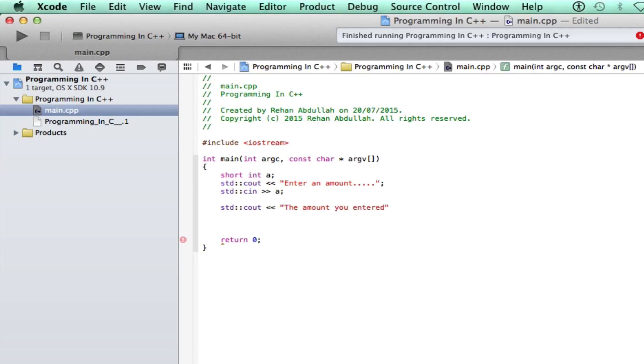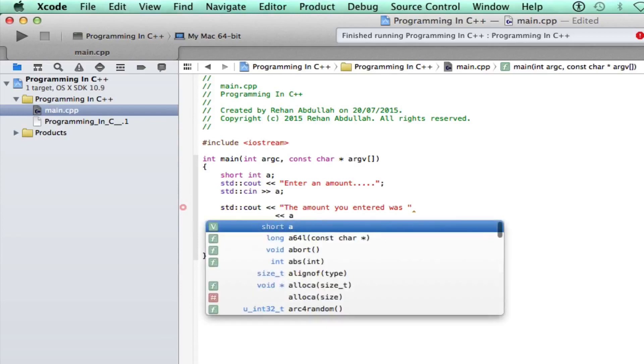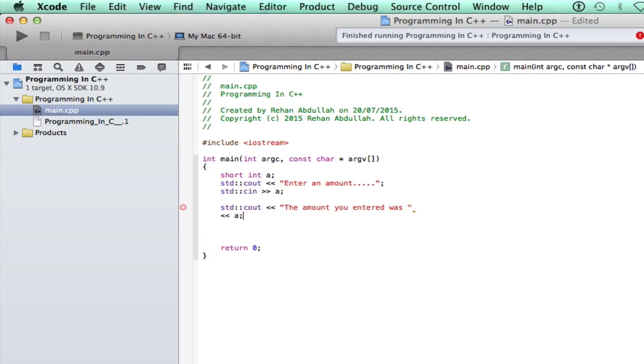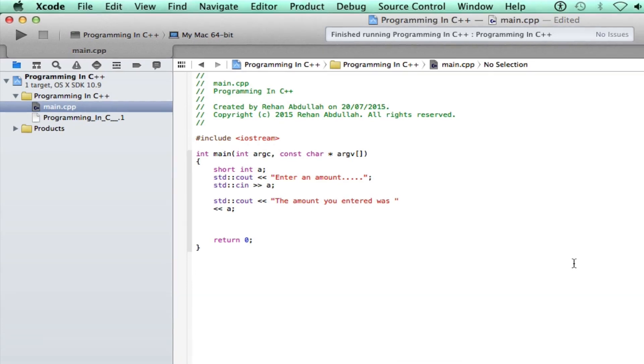The amount you entered was, probably say after the next line, greater than a. Ok, this is just gonna ask us to enter amount, then it's gonna print out the amount we entered. So without further ado, let's just execute this and see what we get.